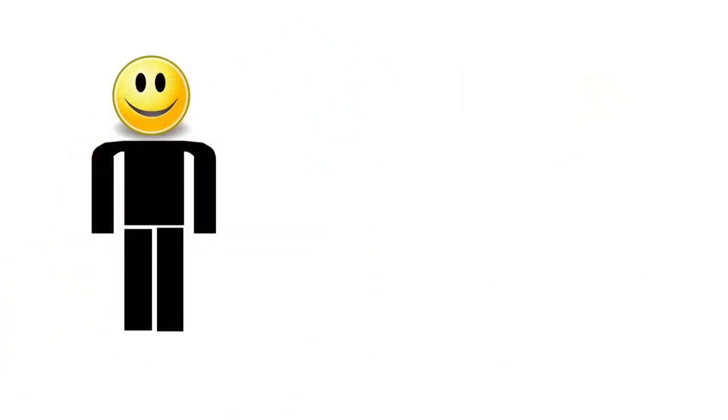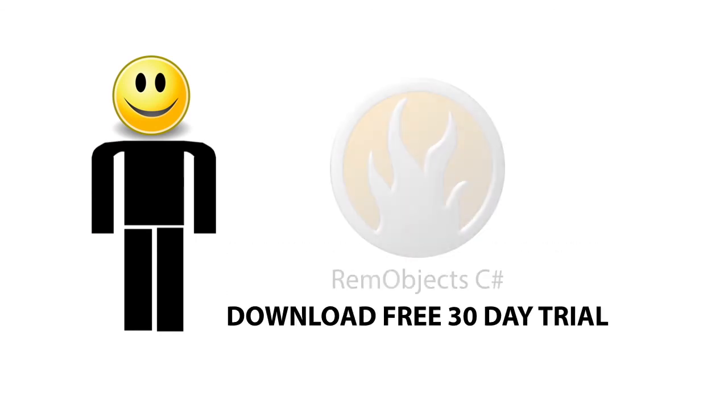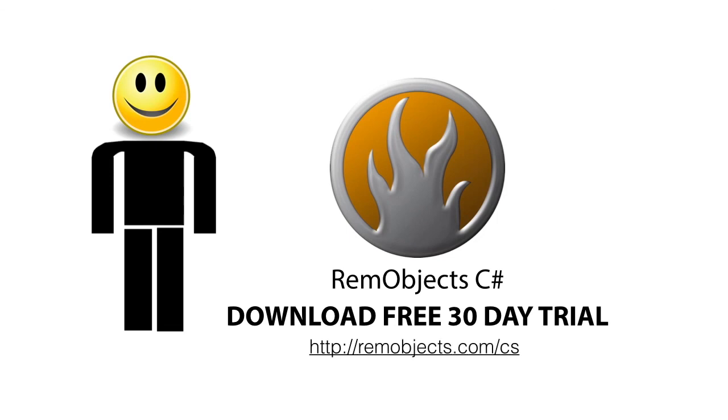Why don't you make yourself a happy developer just like Dave and download a 30-day free trial of REM Objects C Sharp and begin true native application development on all your favorite platforms in your favorite language.